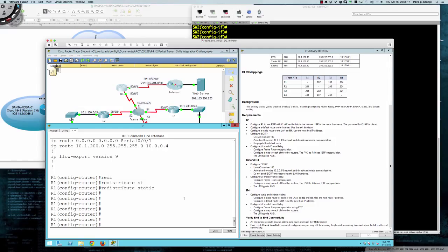Now we'll configure full mesh frame relay — this is a little different from Packet Tracer 4.2.2.6, which had us create point-to-point sub-interfaces. Sub-interfaces establish one PVC connection to another physical or sub-interface and act just like a normal point-to-point connection. That's similar to the point-to-point connection between Router 1 and the internet. However, the first activity required the 'broadcast' keyword in the frame relay command.